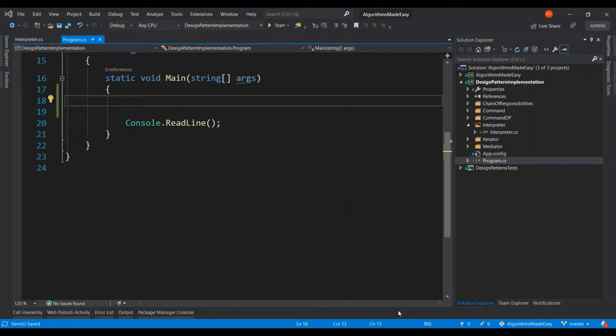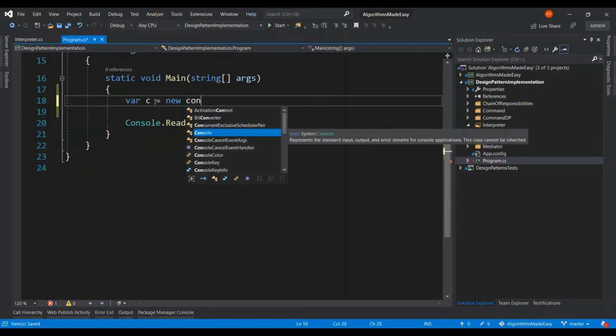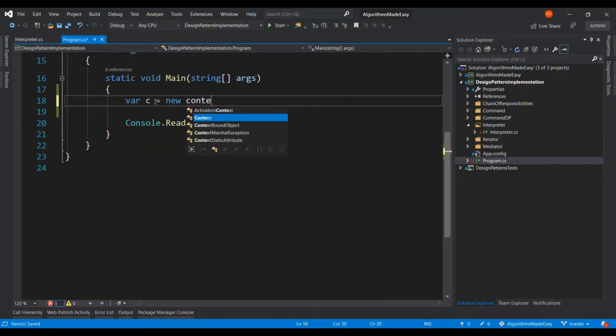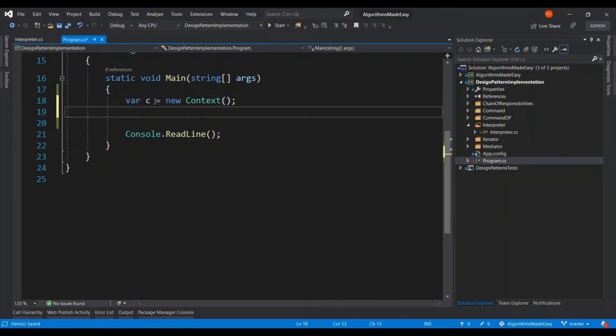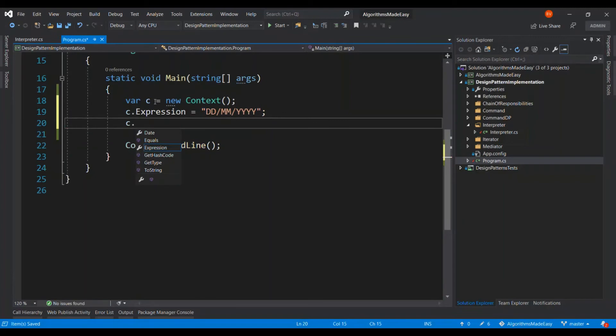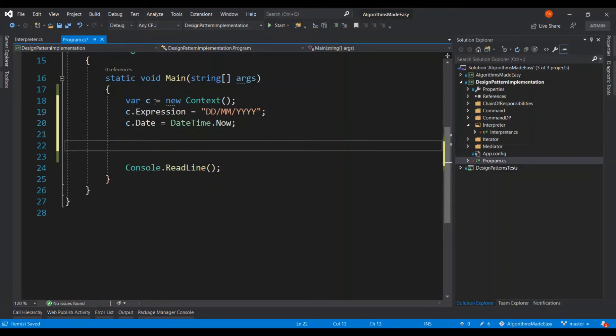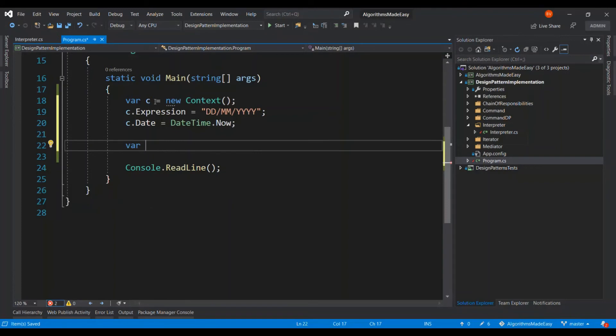Let's look at the client code now and begin instantiating. So let's open the context class. And let the expression be DD MM YYYY. And obviously, I have to give the date.